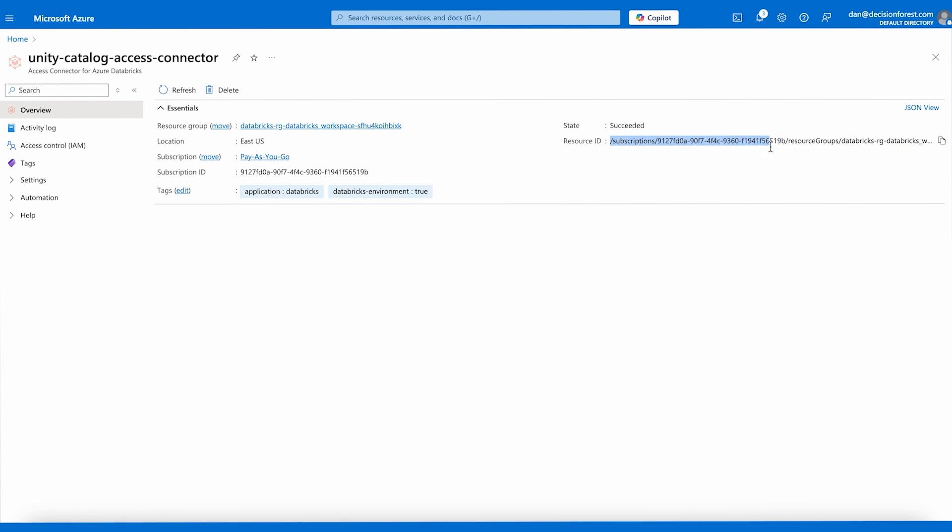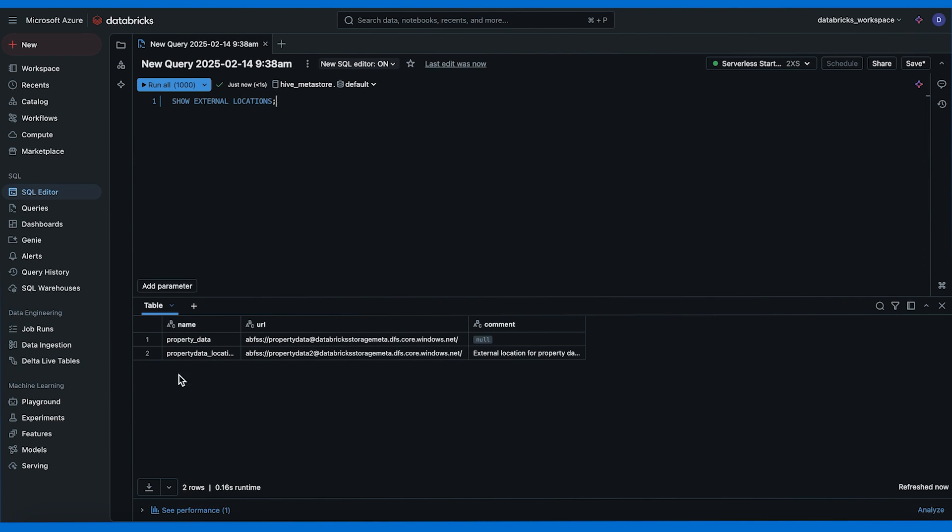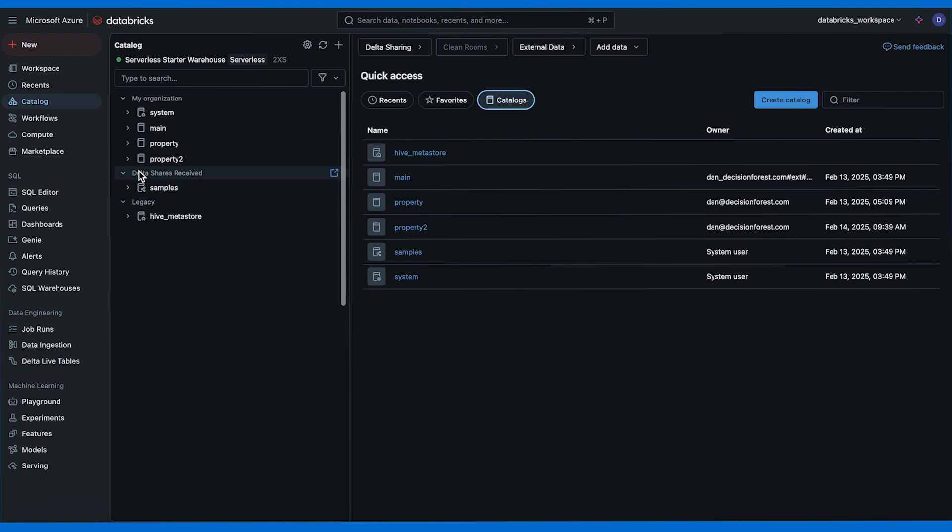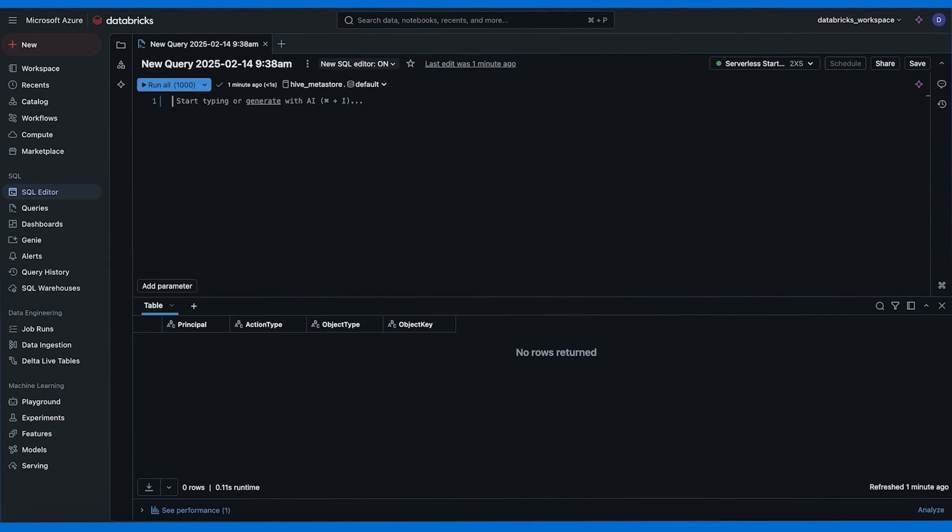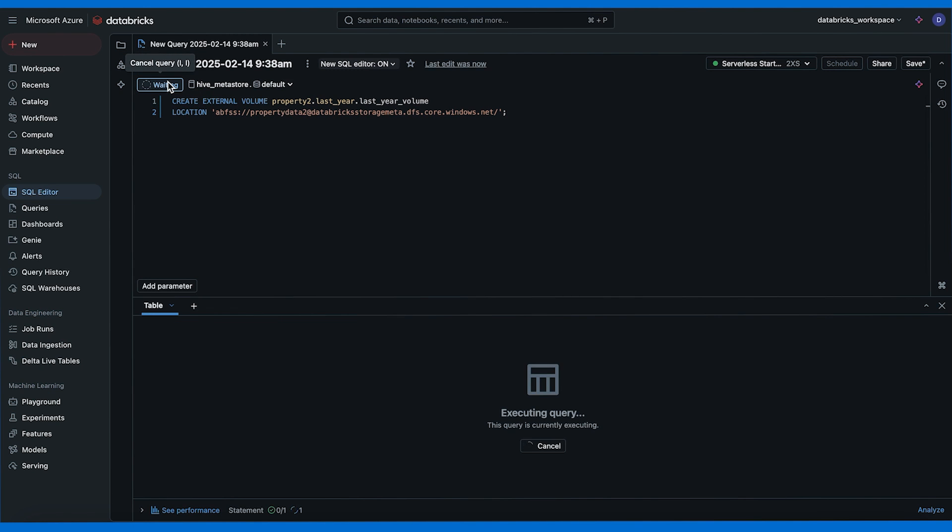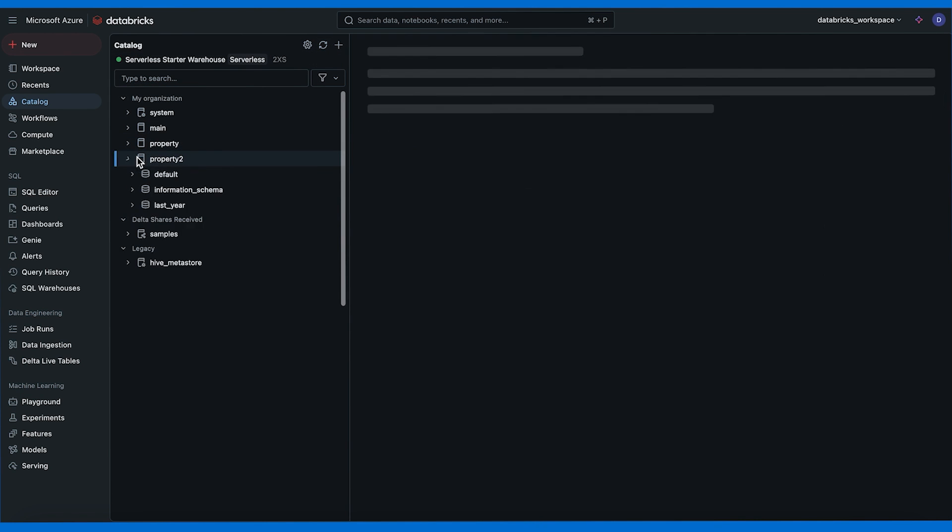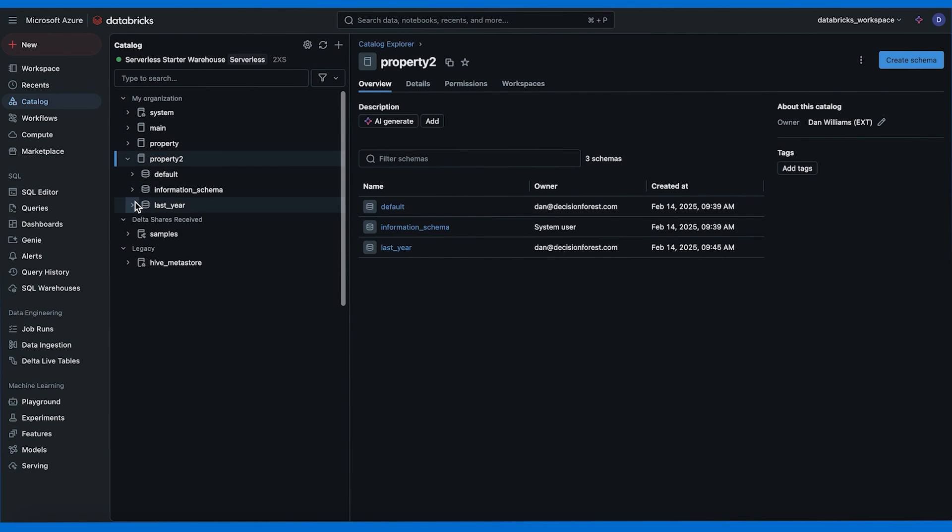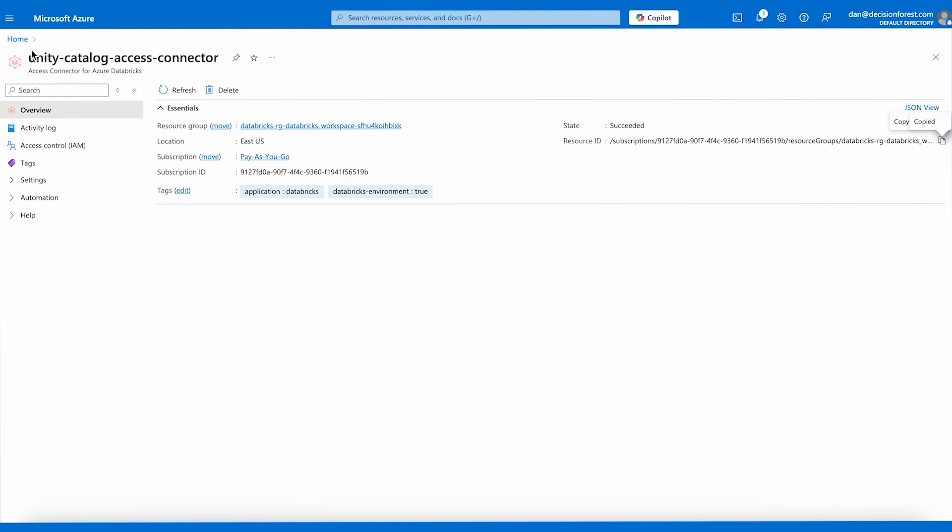Now let's go back and create an external volume. We can see the external locations just as we could see them in the UI. We're going to use this URL from the external location to create the actual volume. If we go to our catalogs there's nothing under our schema so we need to create an external volume to see that data in that container. Here's the command to create the volume and here we're going to use the container that's backed by an external location. Now under catalog we can refresh and under property 2 and under our last year schema we can see the newly created volume last year volume. And now we can see the CSV that we uploaded earlier.